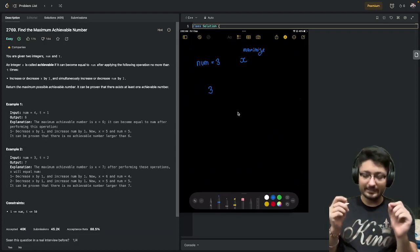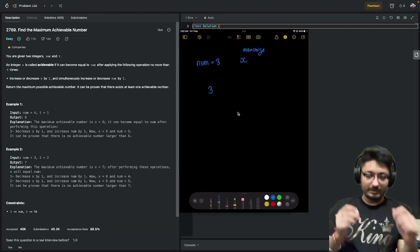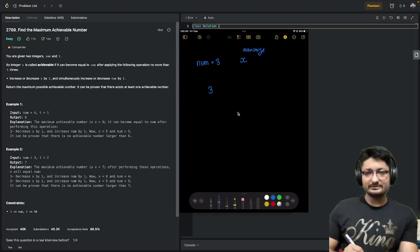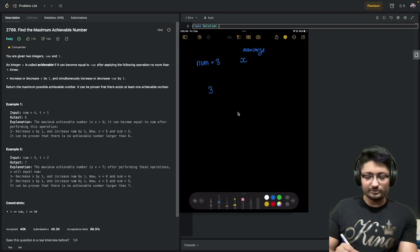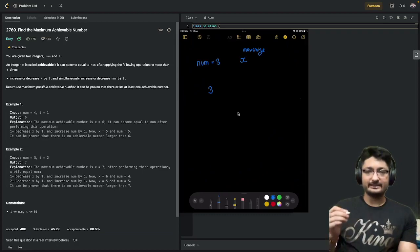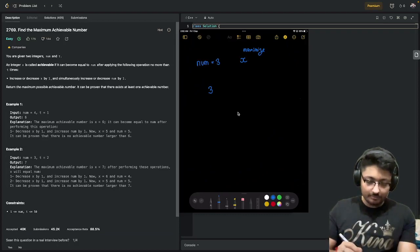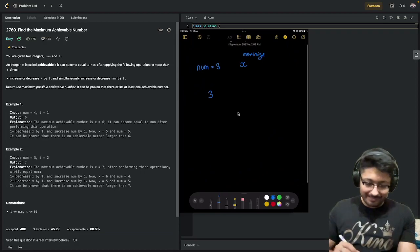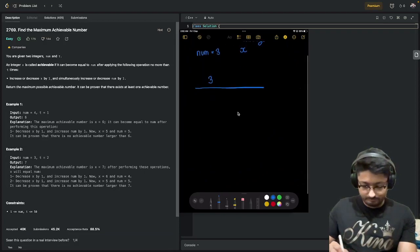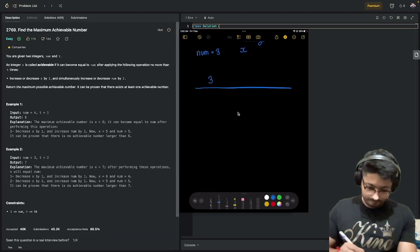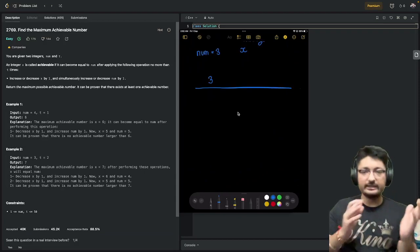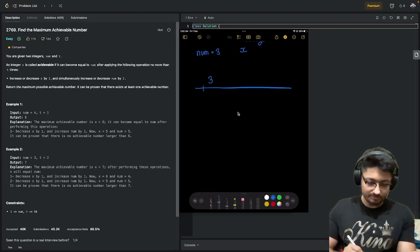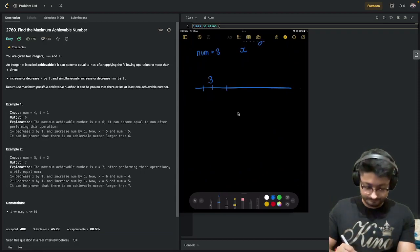Each step you can increase or decrease num and also increase or decrease x. Now because you want to maximize it, let's assume some number line here, because increasing and decreasing just means you're moving along some number line.